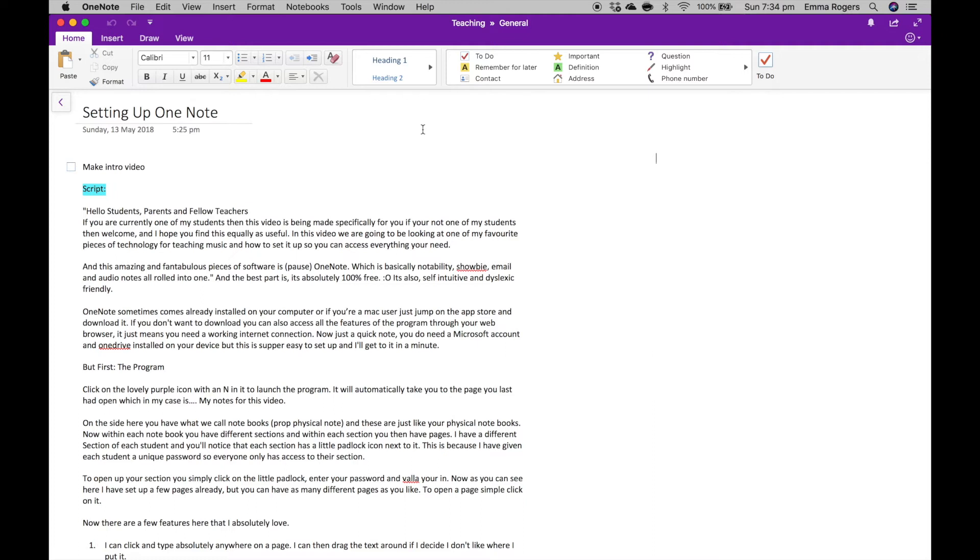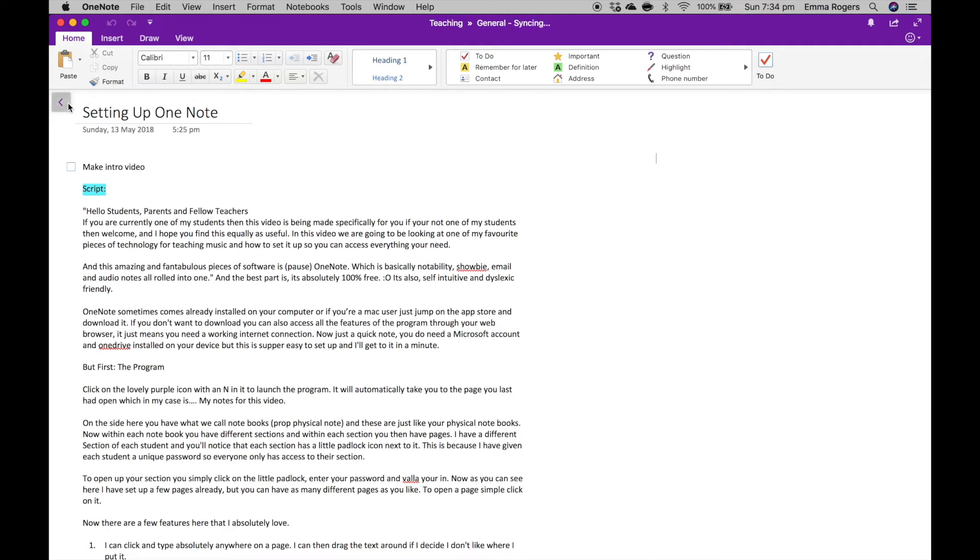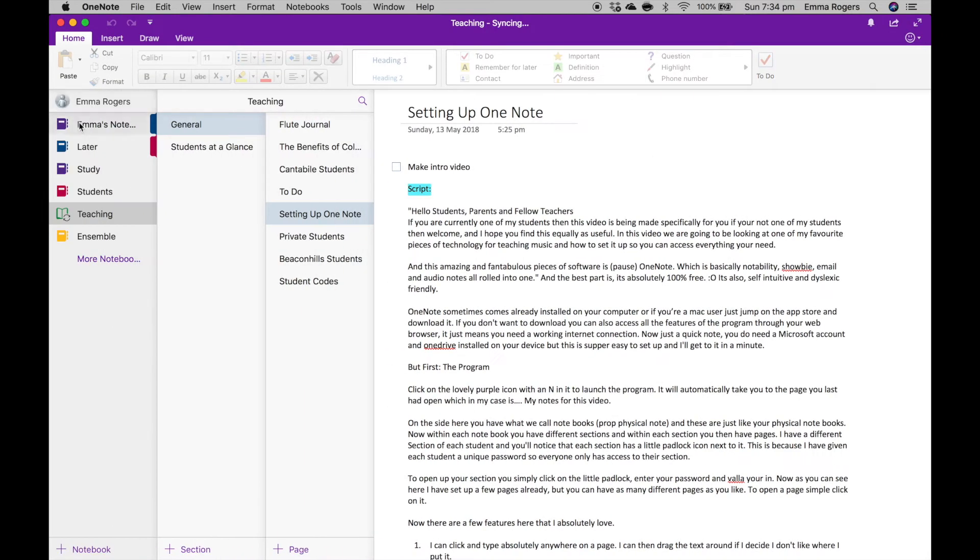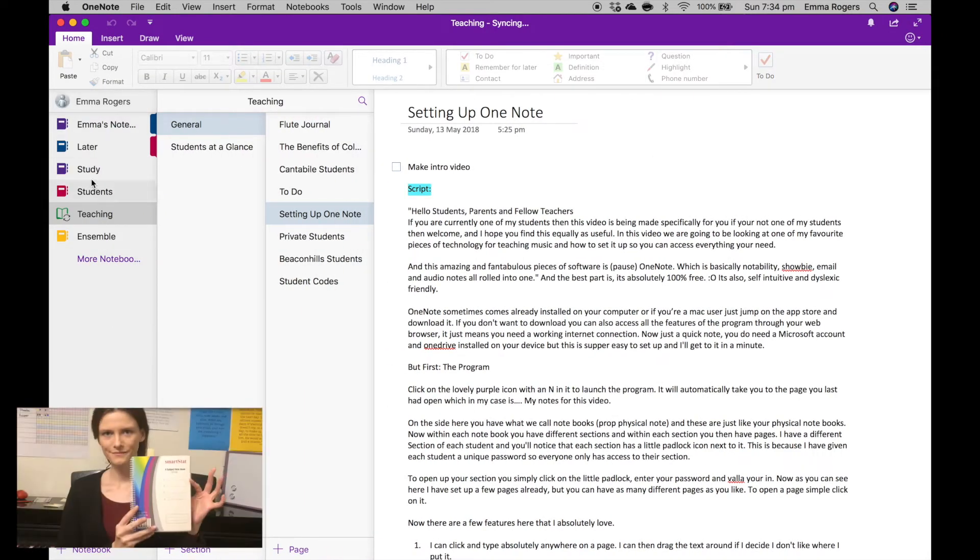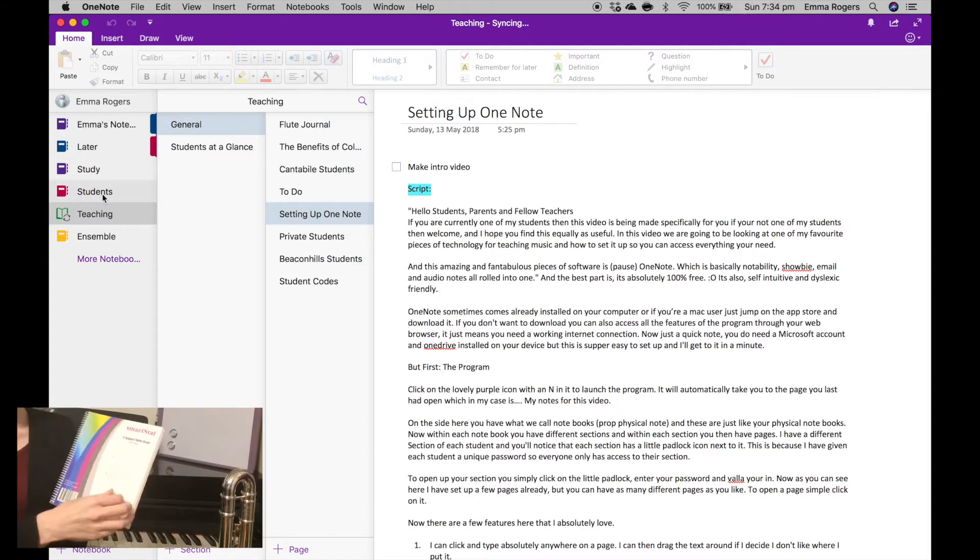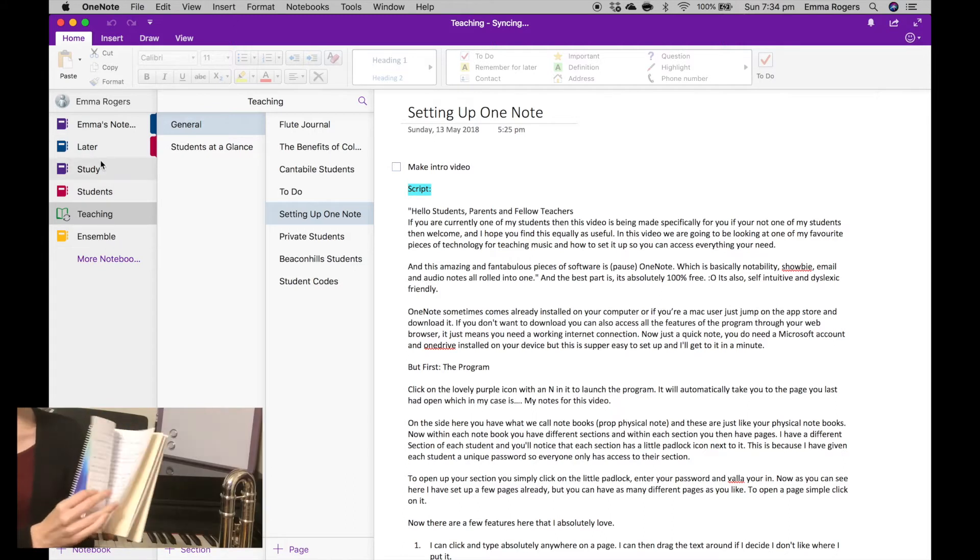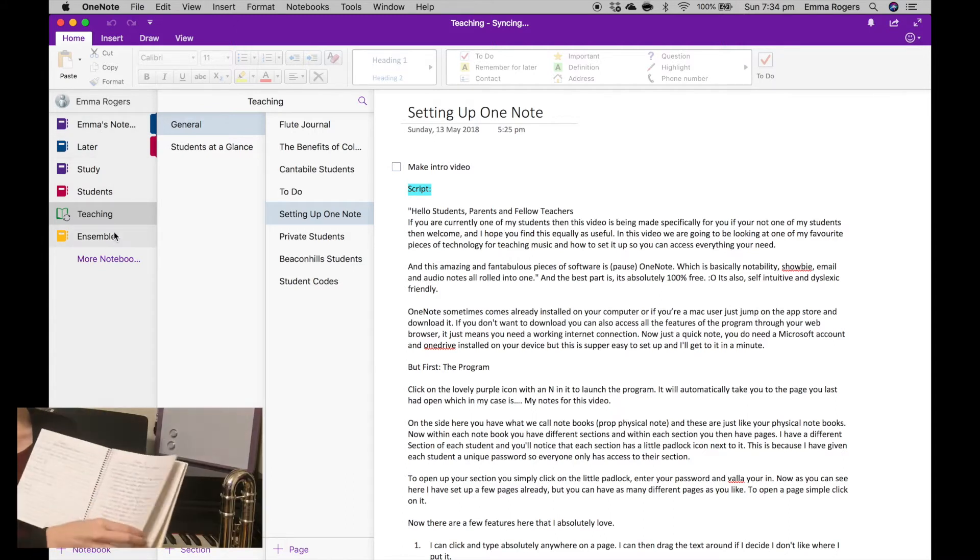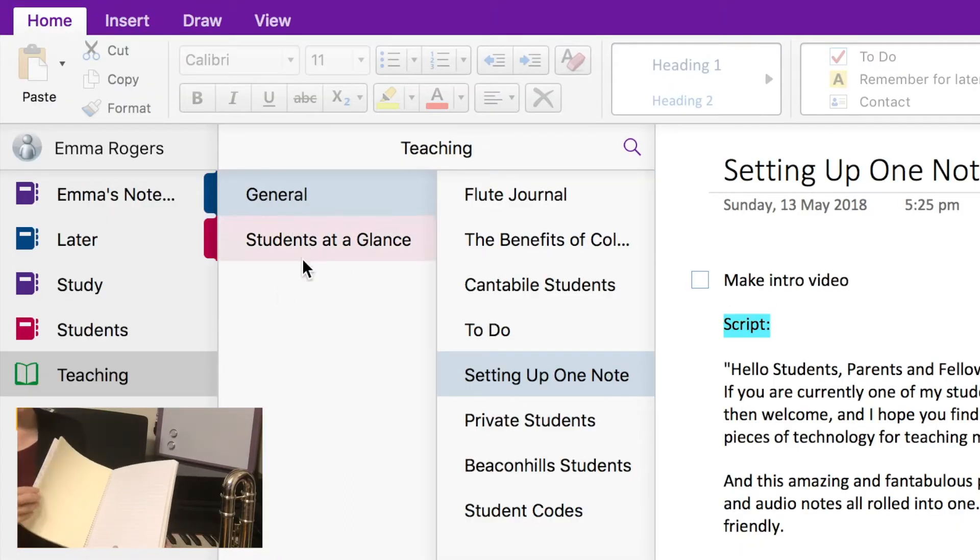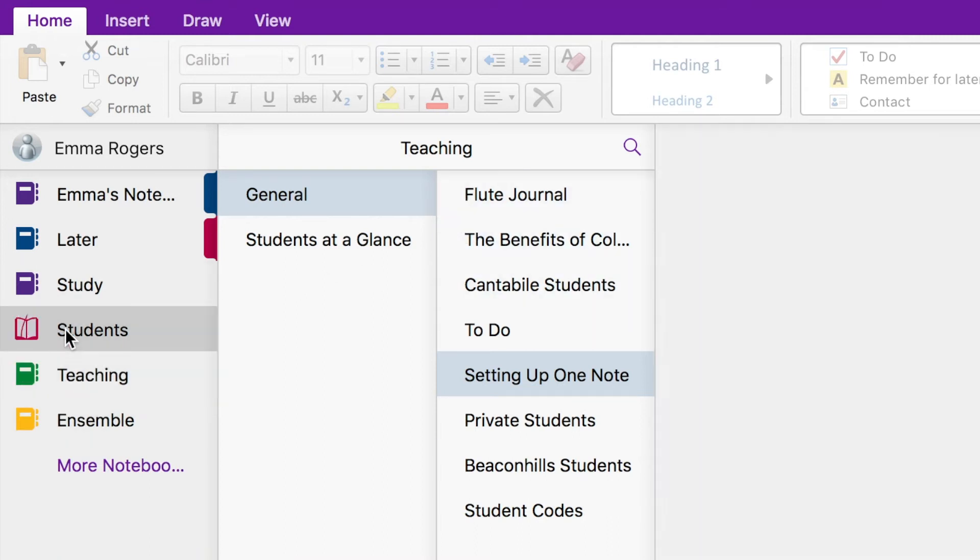Now, on the side here, you have what we call notebooks. And these are just like your physical notebook. Within each notebook, you then have different sections, and within each section, you have different pages. I have a different section for each student, and you'll notice that each section has a little padlock icon next to it. This is because I have given each student a unique password, so everyone only has access to their own section.